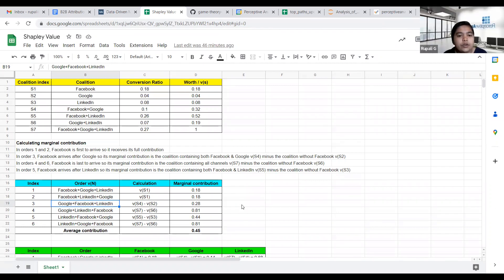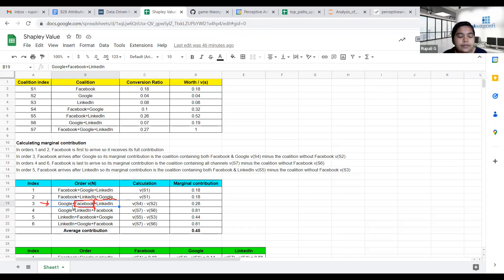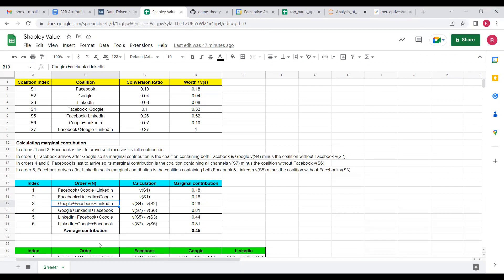This table is for calculating the Shapley value of Facebook. In a particular row like order 19, we have Google plus Facebook plus LinkedIn, and in the calculation we have S4 minus S2, which gives the marginal contribution of Facebook in that order. All possible orders are covered here, with no repetition, using all unique channels.